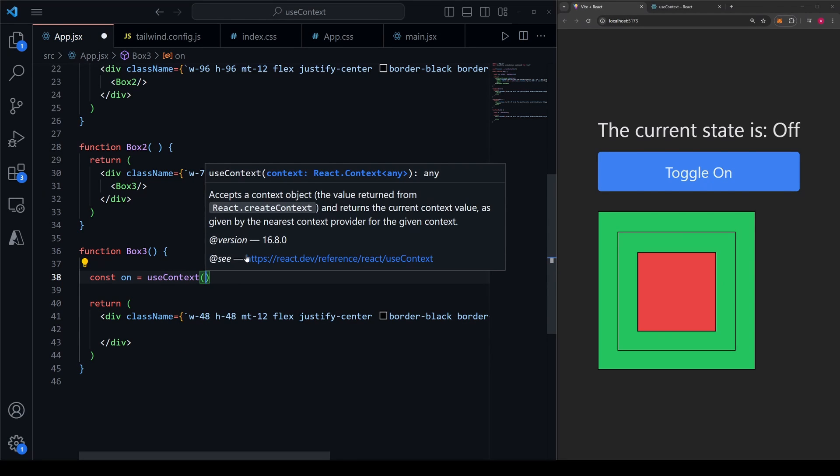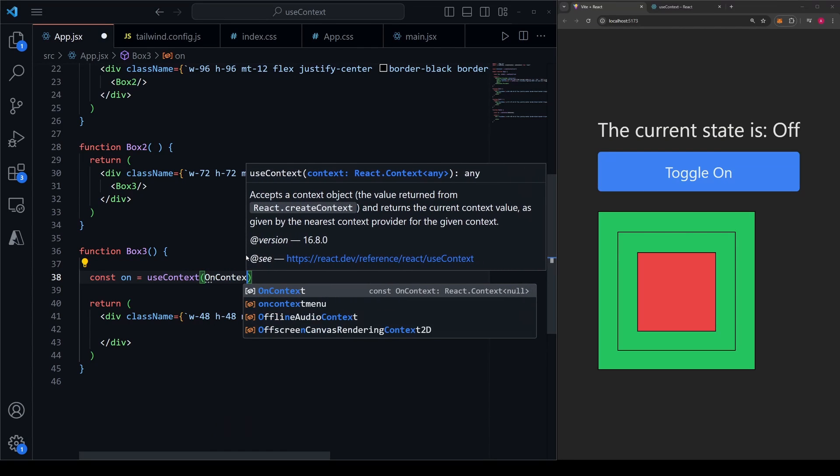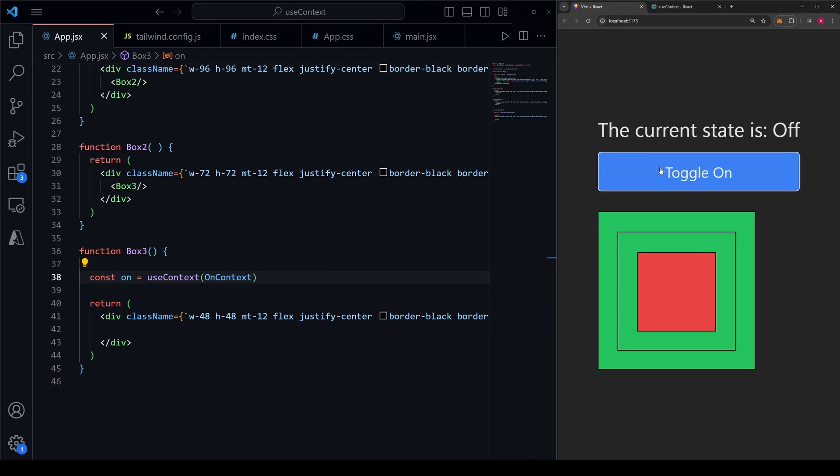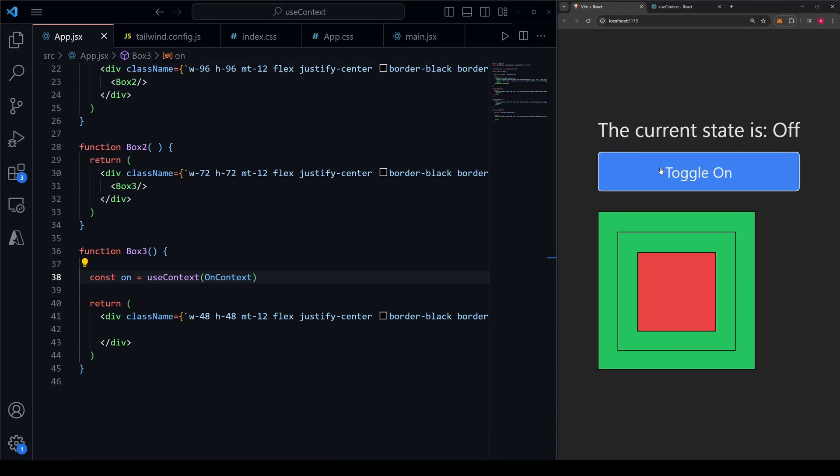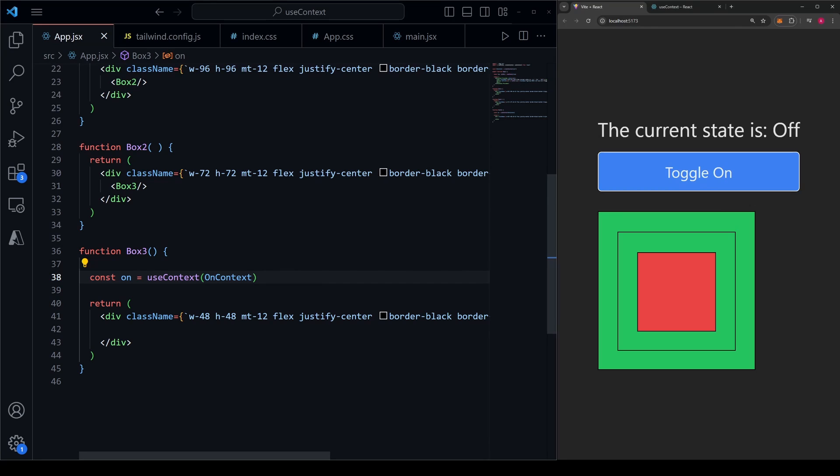And inside here, we need to name whatever context we want to use. We named ours onContext in the app. So that's exactly what we'll pass in to our parentheses. If we now go ahead and save this file and click the toggle on and off, you'll see that our app behaves the exact same way that it did before, despite the fact that we removed all the prop drilling that we were doing. It's as simple as that.